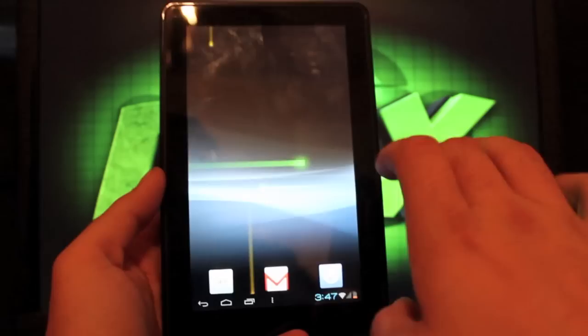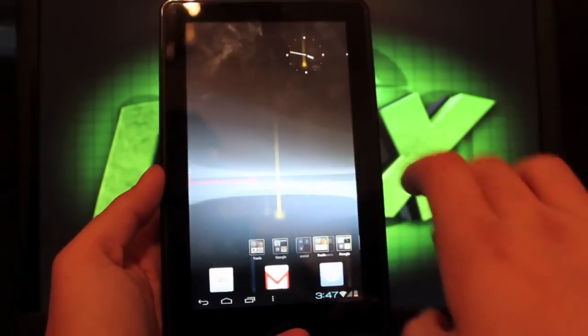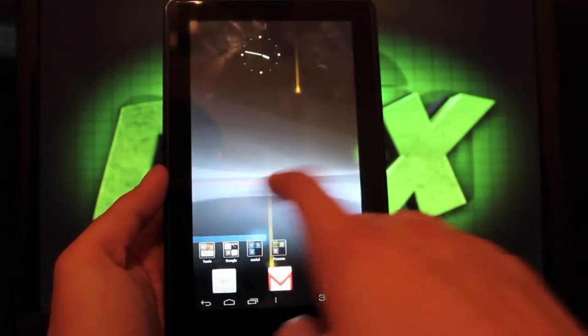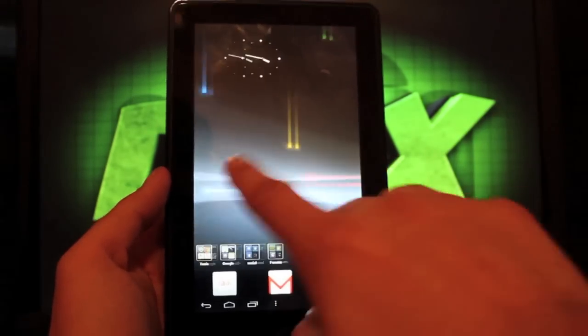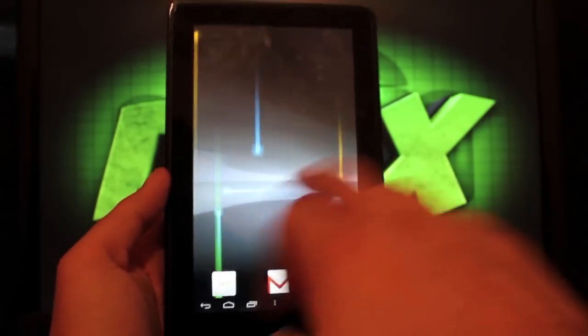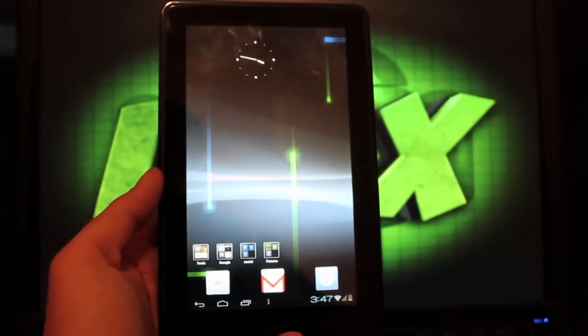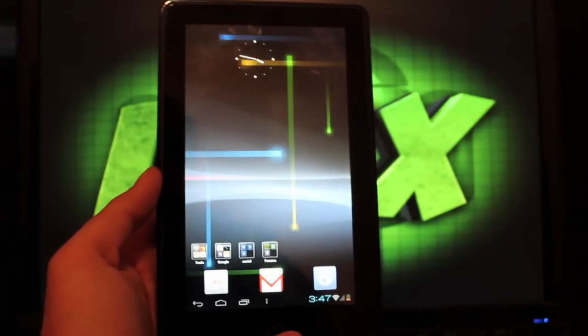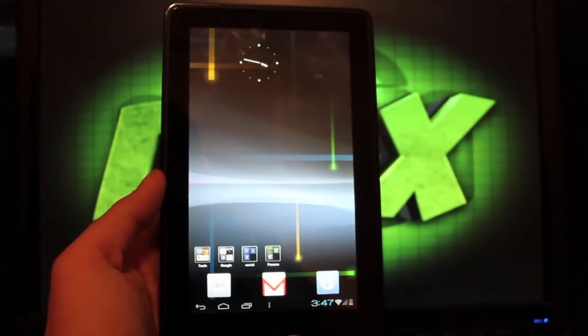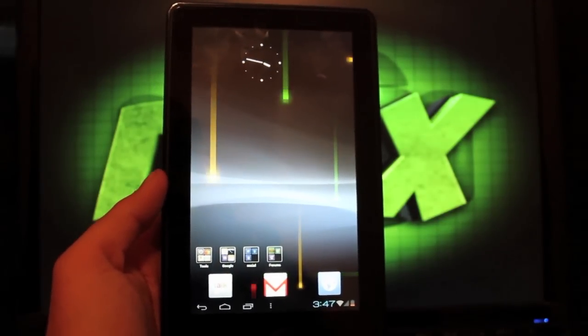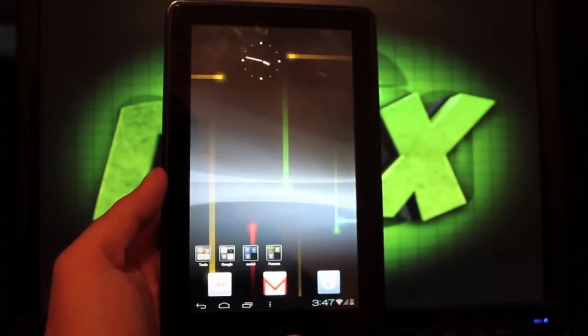So guys, this is Ice Cream Sandwich. It's running really, really well on the Kindle Fire. Probably running a whole lot faster than the Kindle Fire OS, as far as I can tell.